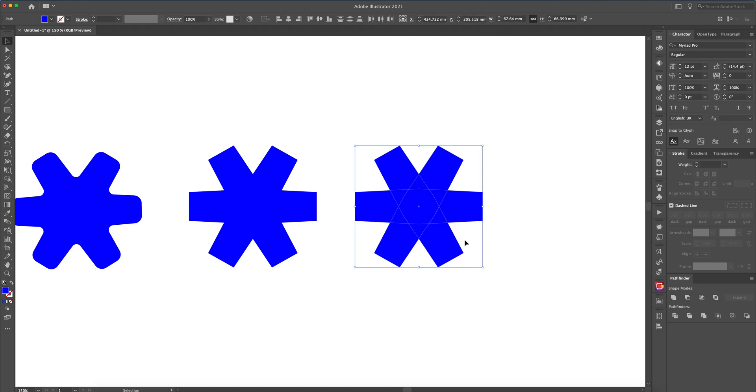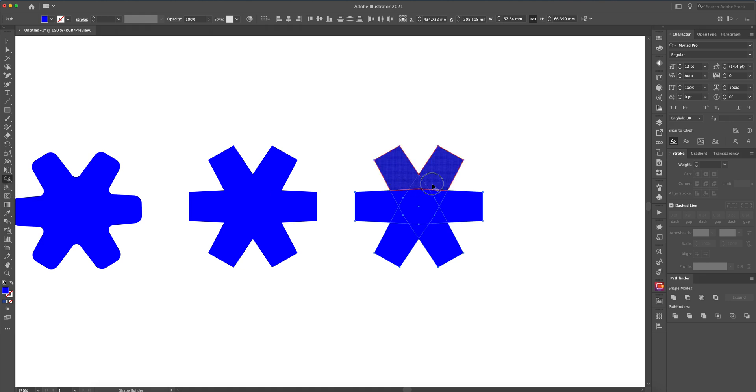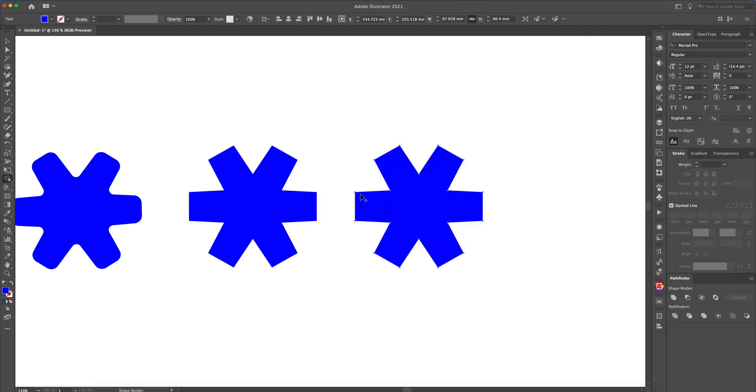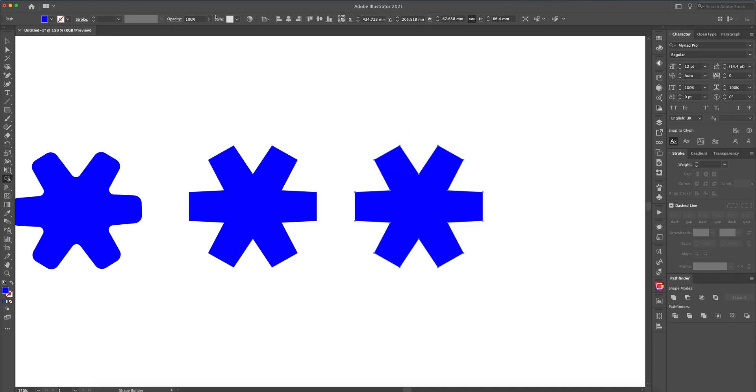...or you can still use Pathfinder tool or even Shape Builder tool. And all you do with the Shape Builder tool is select everything within that shape or within your selected shapes.